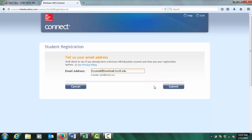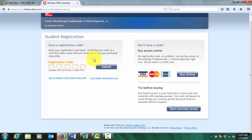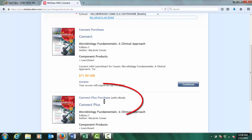If you already have a McGraw-Hill account, you will be asked for your password and will not be required to create a new account. Select from one of the three options: Enter your access code found inside your access card if you purchased the access code from the bookstore, or click buy online to purchase Connect Plus which includes online access to an e-book.